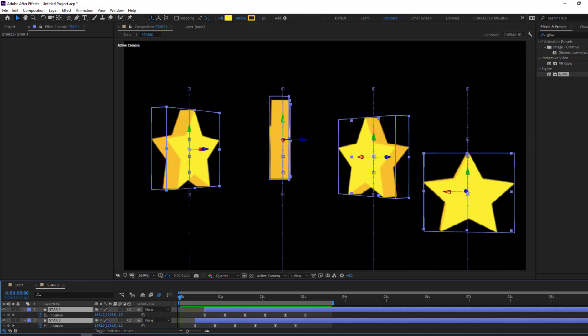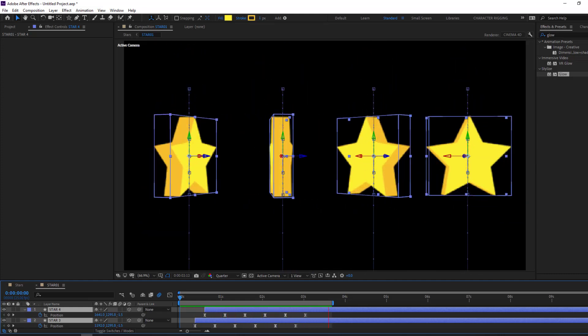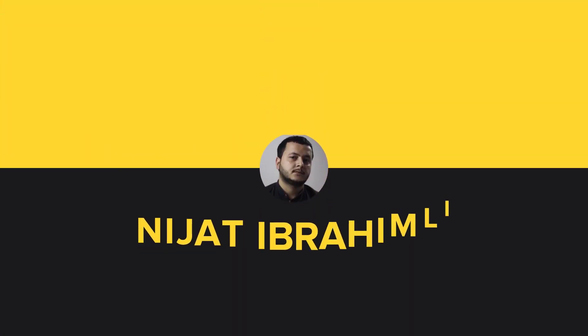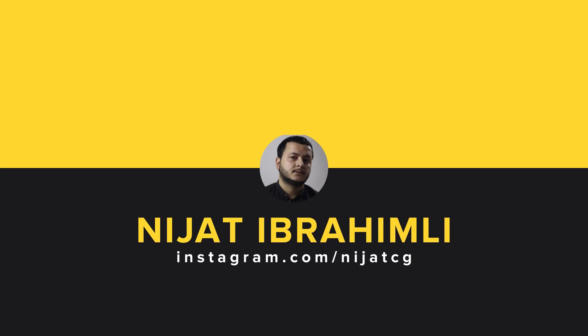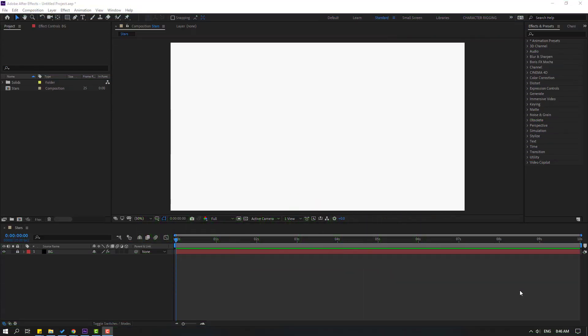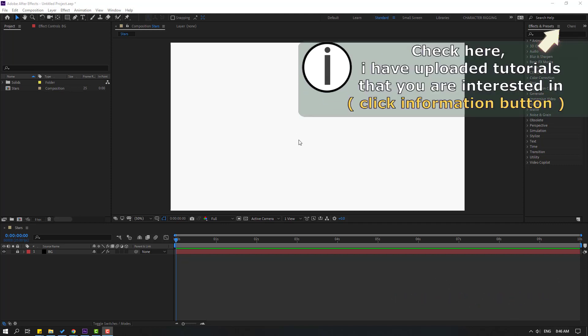Hi guys, welcome to my new After Effects video. In this video I'm gonna show how to make this animation with After Effects. Let's just start it. After the finished video I will share download links. First step, let's go.